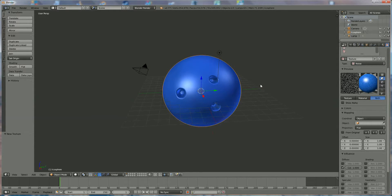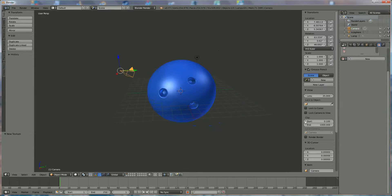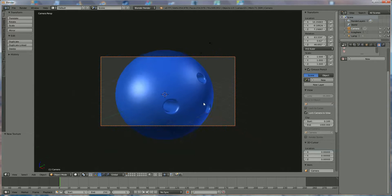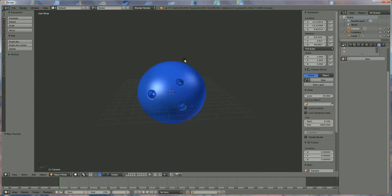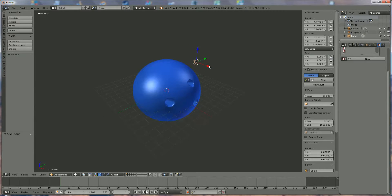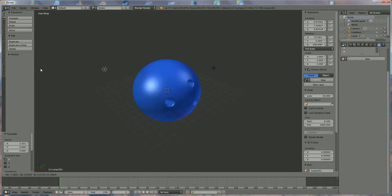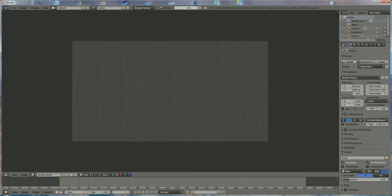We have a look at the camera view, so we select camera, we press N, lock camera view, press 0 on the numpad, and we put the bowling ball in the center of the screen like this. We unlock the screen and we place the cursor on the screen, press 0. Now we're going to select the lamp, we're going to make another one, so we use Shift+D to position another lamp to the opposite side, and we're going to render and see what it looks like.